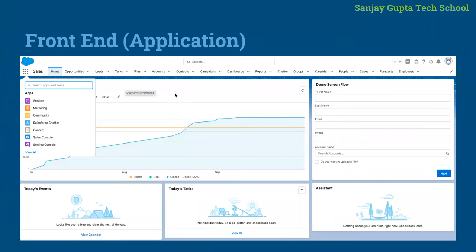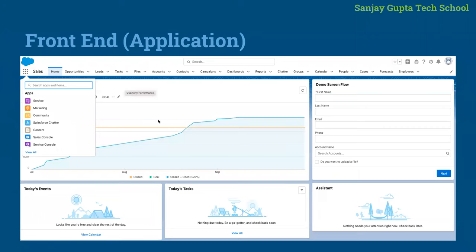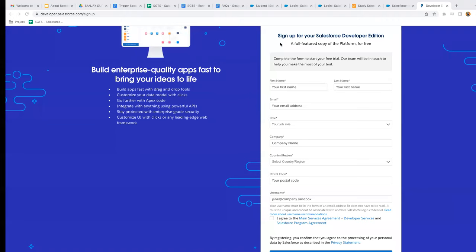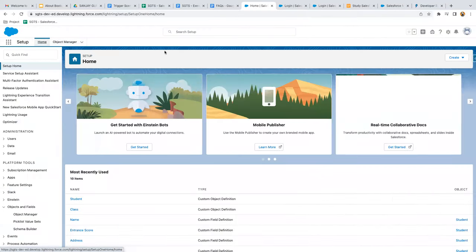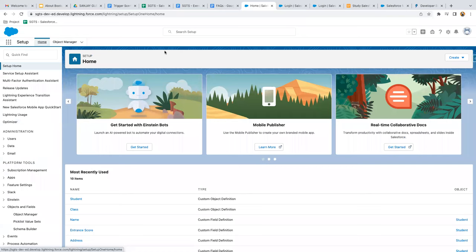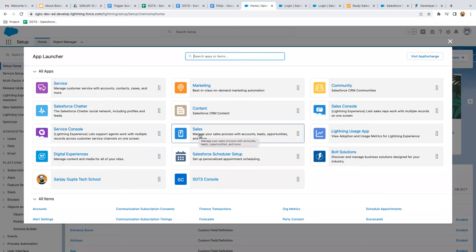After creating your account, a Salesforce org will be created. You'll see a frontend, which is the application, and a backend, which is the Setup. By default you'll land on Setup. Let me show you how to navigate. When you're on Setup, this is the backend where all implementation happens — configuration or customization. If you click App Launcher and select View All, all pre-installed applications are available: Service, Marketing, Community, and Sales.